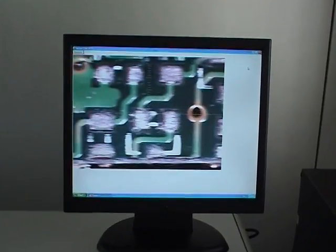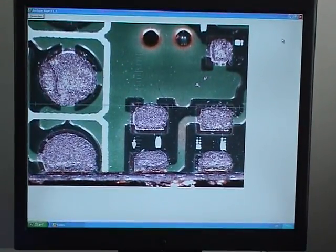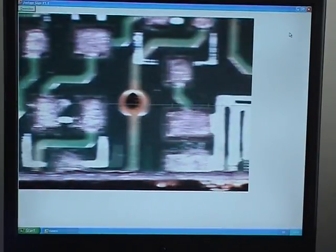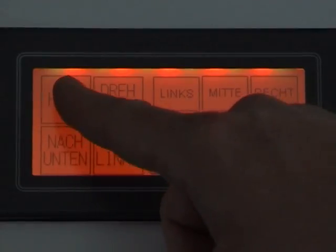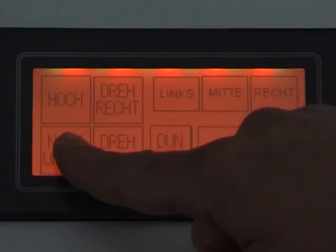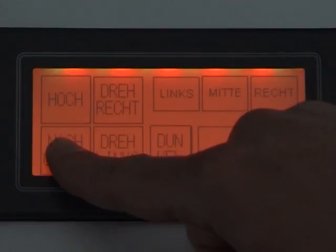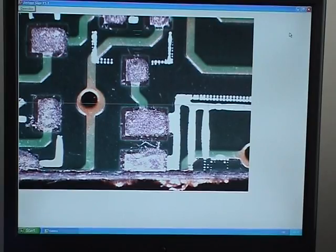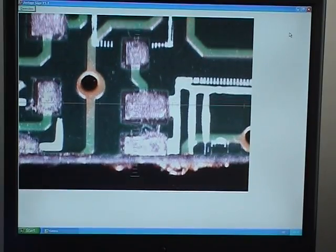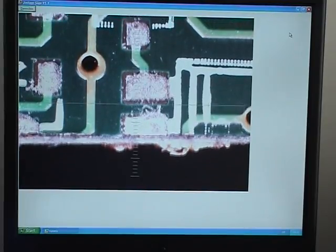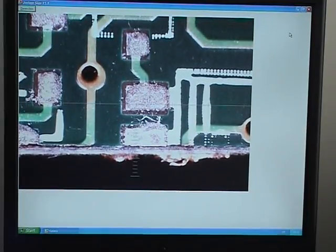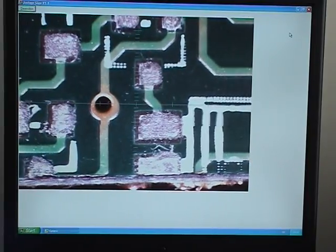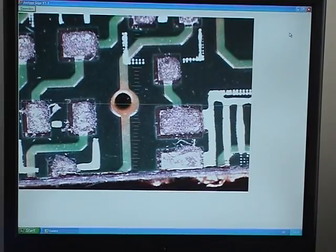By that you are able to position a single hole or several holes in a row precisely to the cross wire on the screen. The specimen can be moved horizontally and vertically. Also a slight rotation is possible in clockwise and counter-clockwise direction.